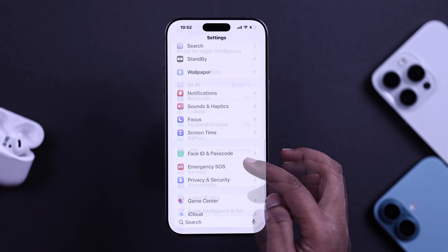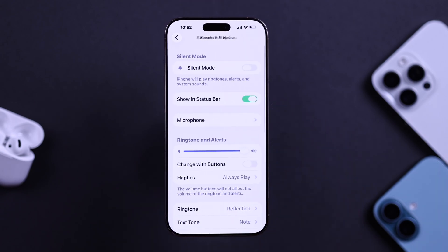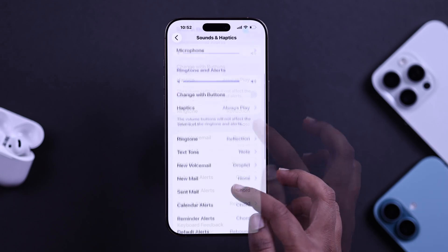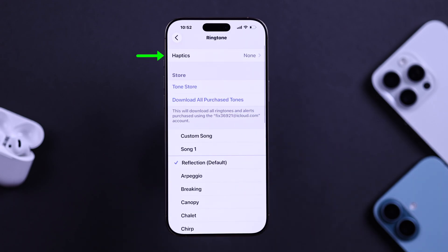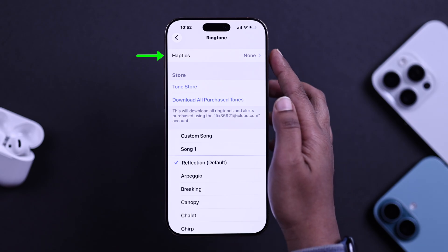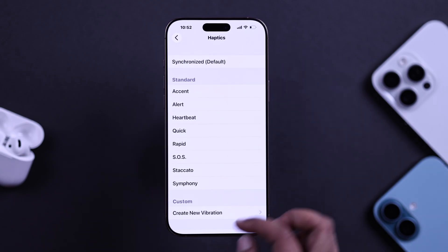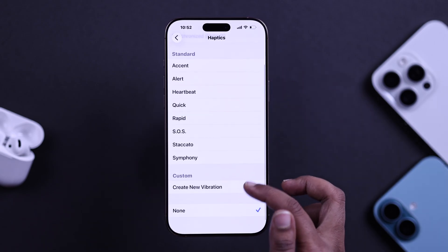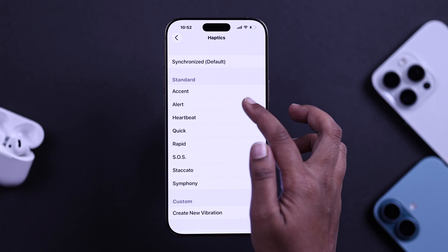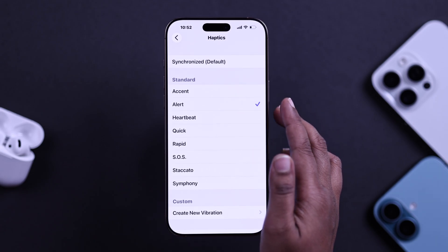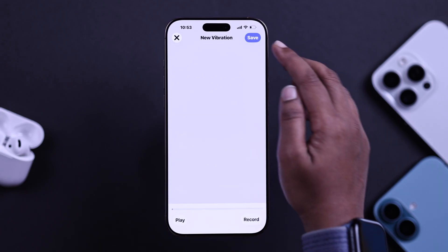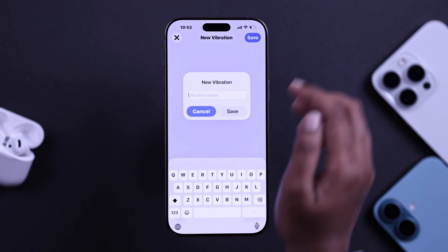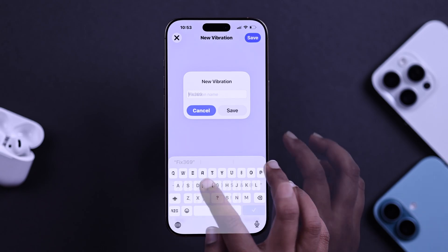Next, check your Sound and Haptics settings. Go to Settings, then Sound and Haptics, then Ringtone. If your ringtone is set to none, your phone won't play a tone or vibrate. Just pick any ringtone and select a vibration pattern you like. You can even create a custom haptic if you want stronger or more noticeable feedback.